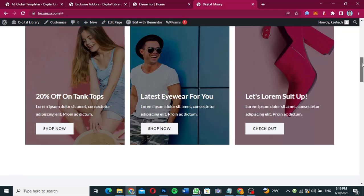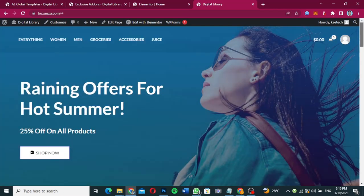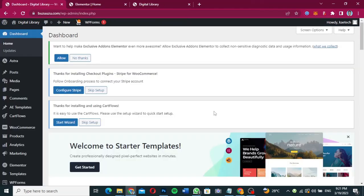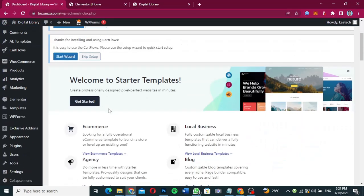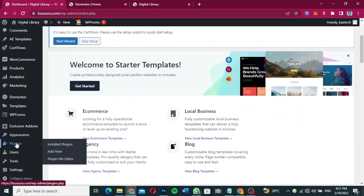We just want users to notice it so that when they scroll they will see it. Now to perform that, we head over to our dashboard and install some plugins, and then we start from there. This is our dashboard — what we have to do is go over to Plugins.